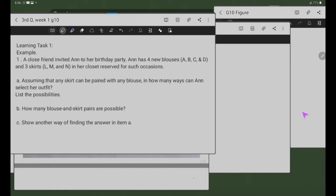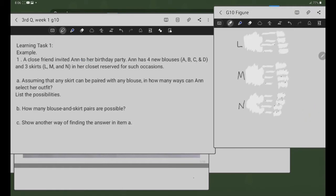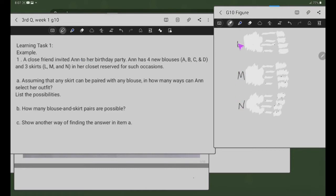So, dito meron tayo ng tree diagram. Yung L, M, N ay ang mga skirts — three skirts: L, M, N.